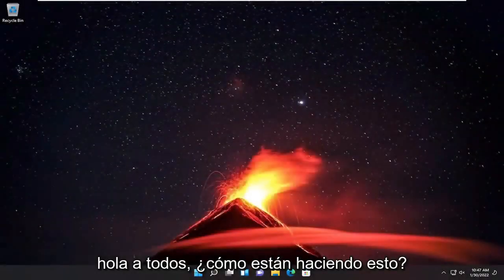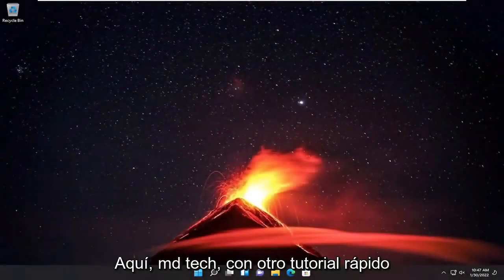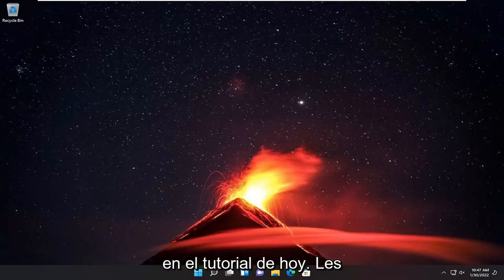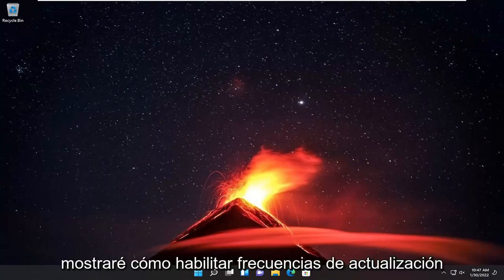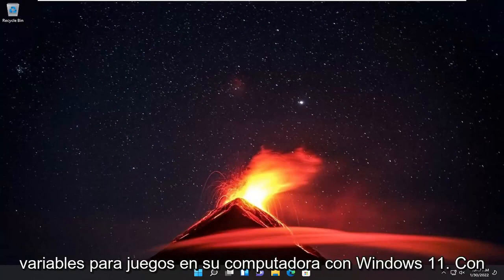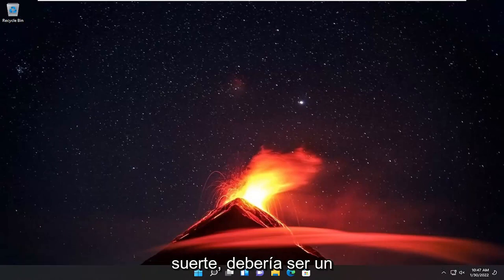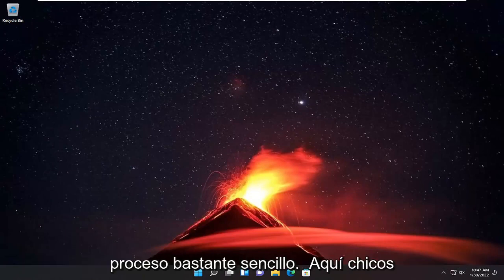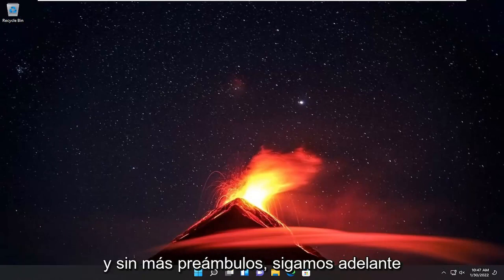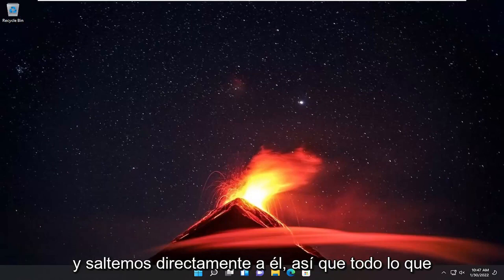Hello everyone, how are you doing? This is MD Tech here with another quick tutorial. In today's tutorial, I'm going to show you guys how to enable variable refresh rates for games on your Windows 11 computer. This should hopefully be a pretty straightforward process here, guys. And without further ado, let's go ahead and jump straight into it.